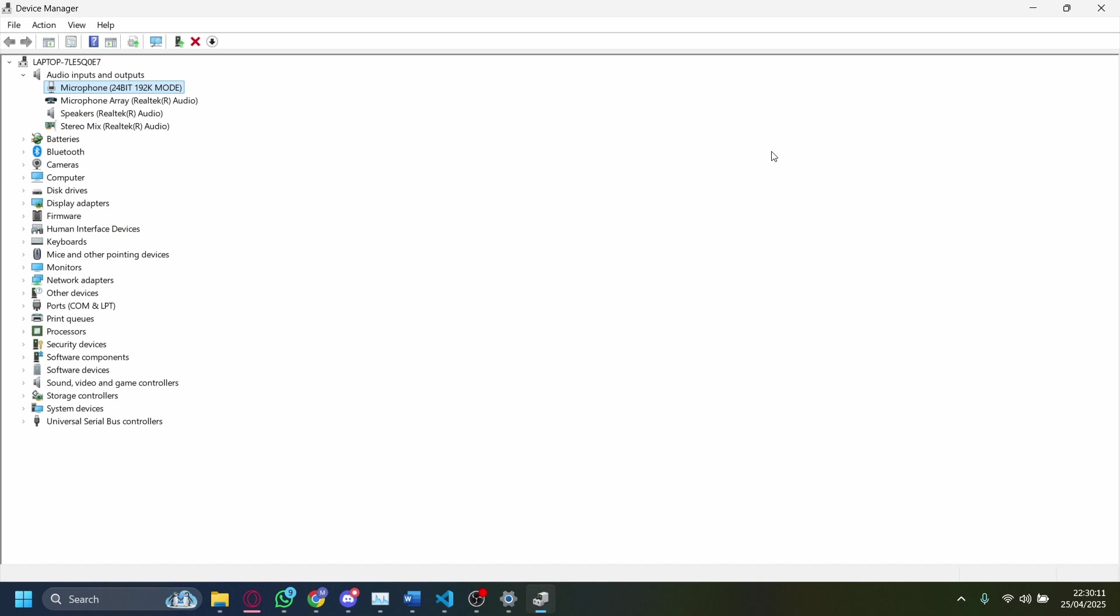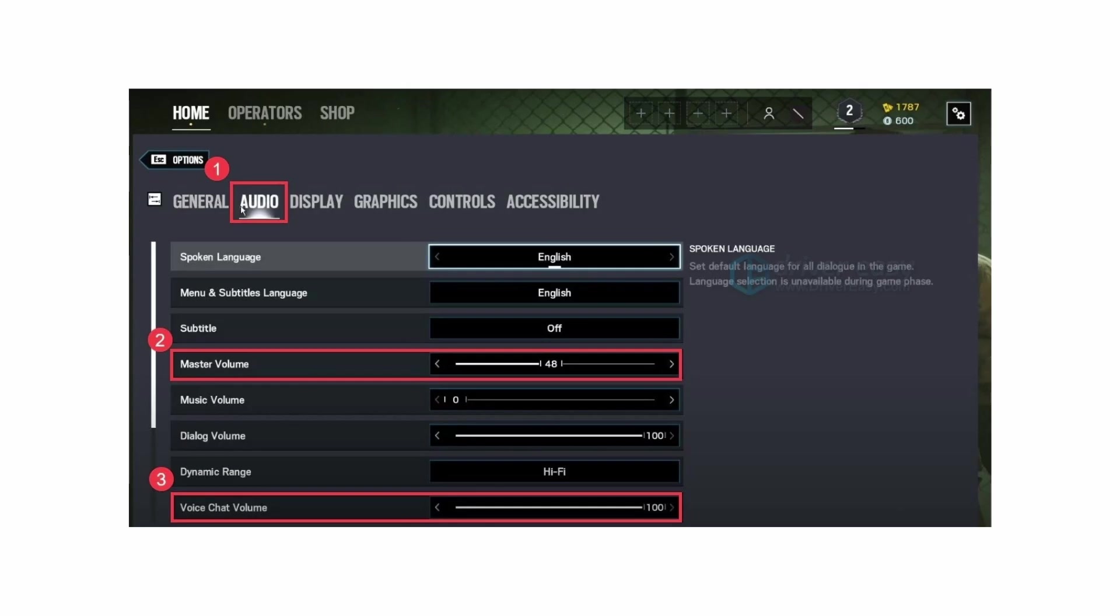So I'm good to go. Now if this still doesn't work, then you'll have to tweak a couple of your in-game settings as well. On Rainbow Six Siege, you just have to go to Home, then Audio, and then make sure the master volume is at a reasonable rate and also the voice chat volume is at 100 or at a reasonable rate as well.